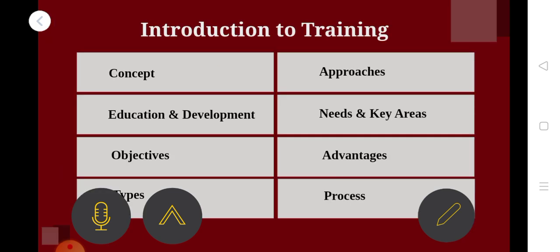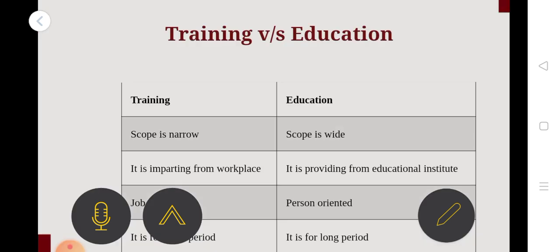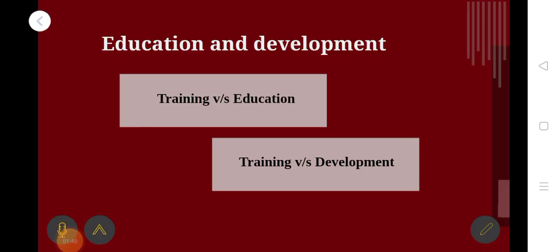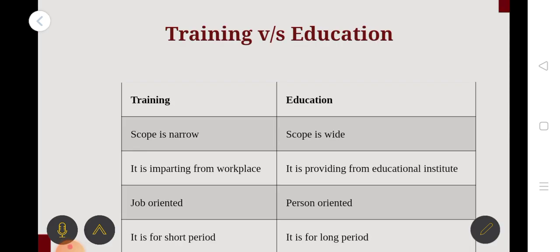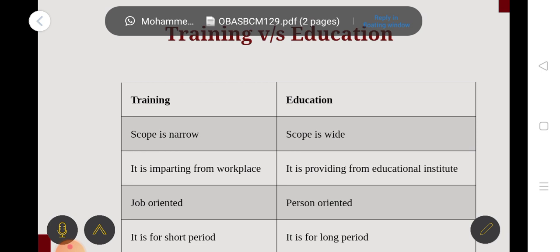That is the concept. This is education and development. Training with education is the training with development. We are going to show the difference with the knowledge and skills — how to perform and acquire knowledge and skills. The scope of education is wide. Training is imparting from the workspace.